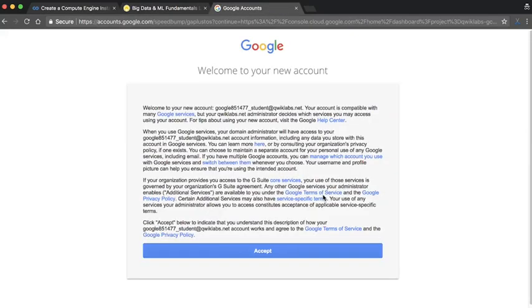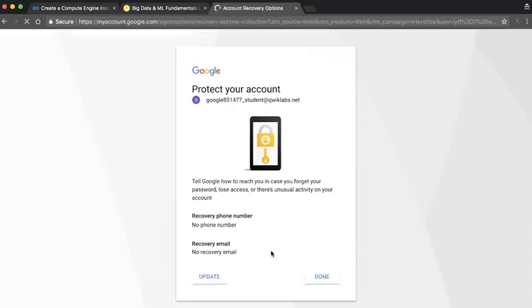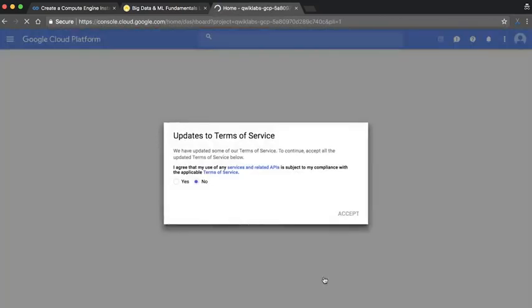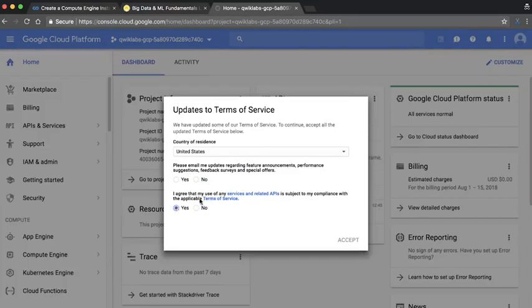Now, QuickLabs creates a new account for you each time you launch a lab. Therefore, you need to click through the initial account setup windows. Essentially, I need to accept this. I don't need to add any recovery phone number, so I can just click Done. I'm going to agree to the terms and services, and I don't need any emails.